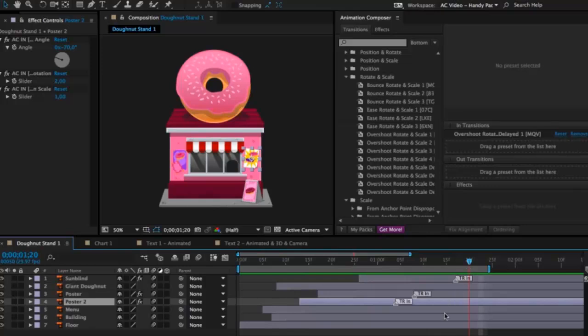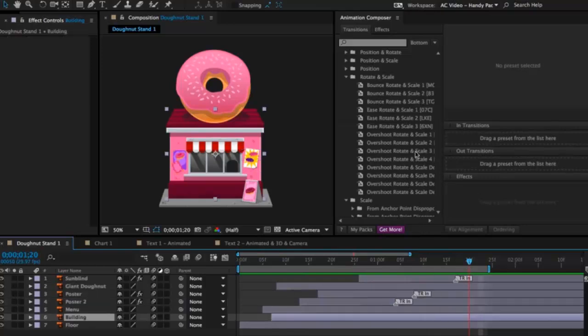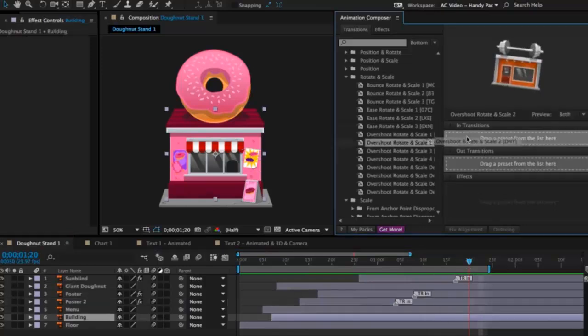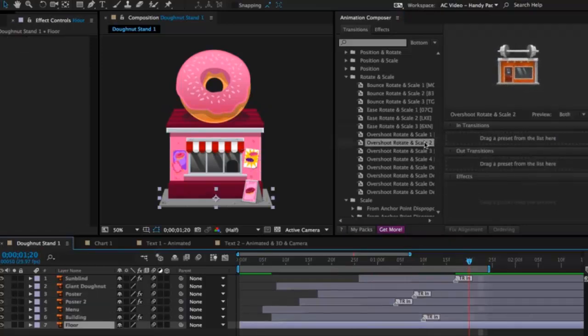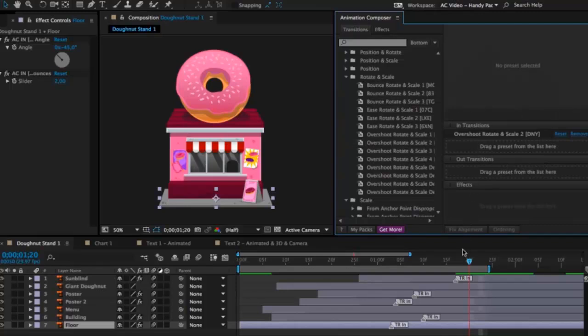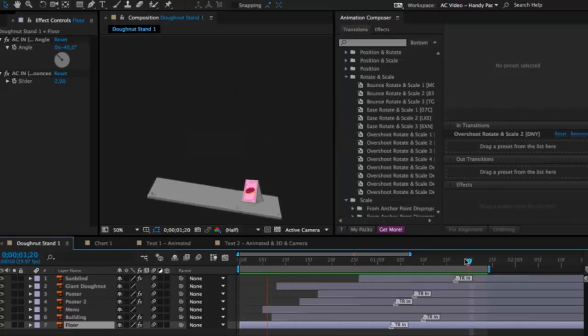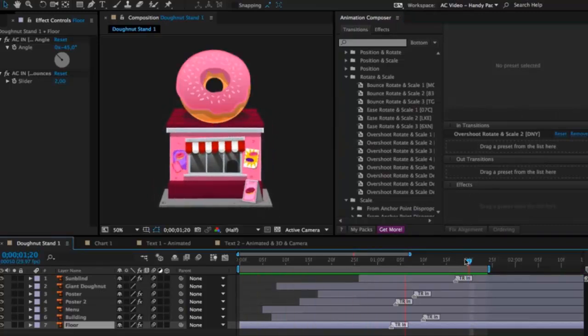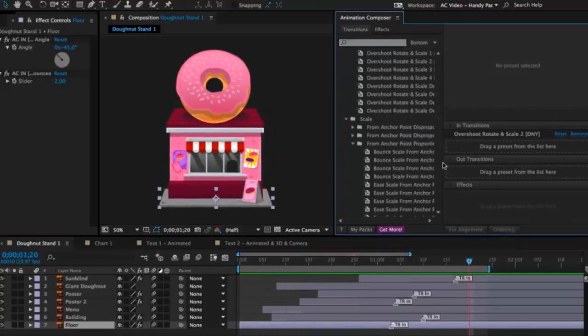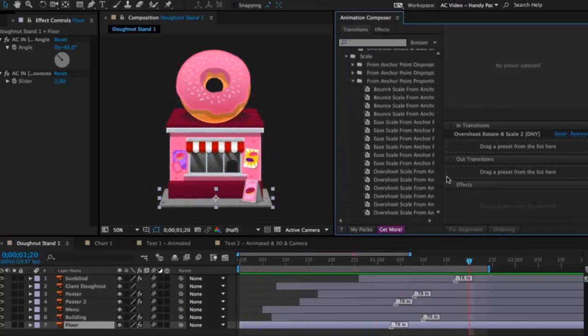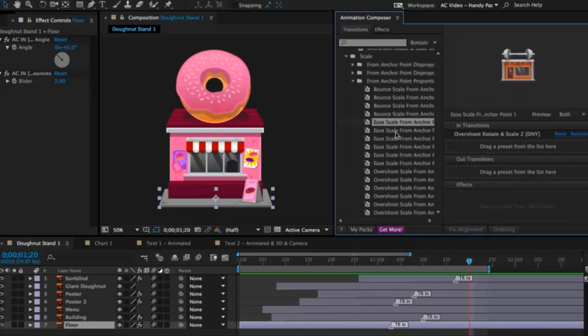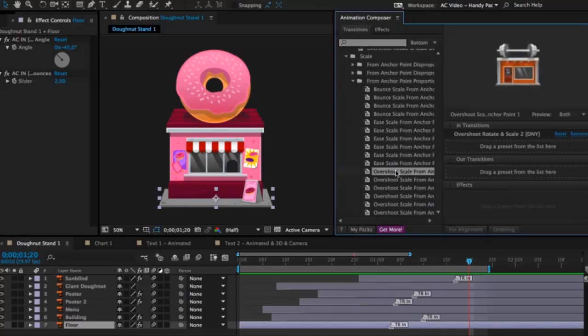And now the other layers. I will apply one. The other one as well. Not bad. Alright. Now something with scale. You can see how easy it is to find what I'm looking for.